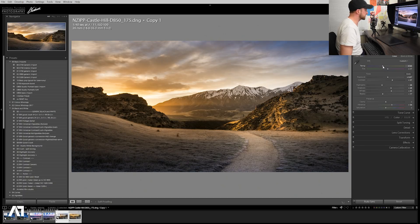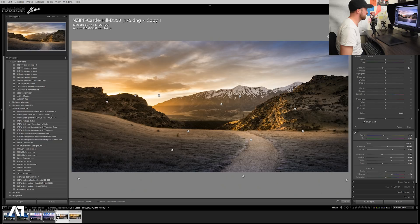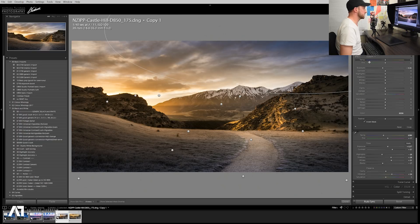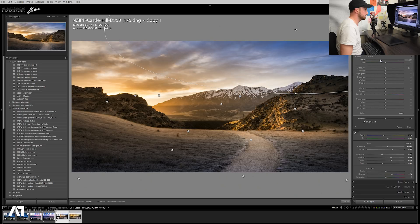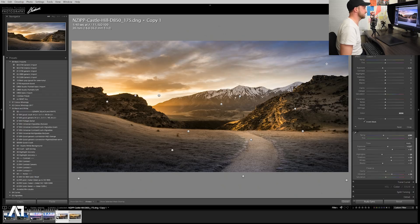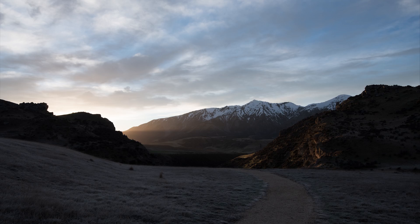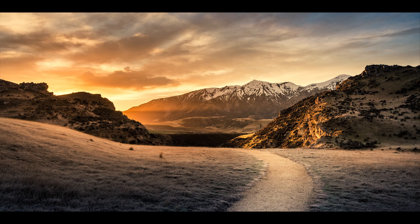We're losing a lot of our blue in the sky so potentially we could have a little play around with the temperature, or introduce some blue by forcing it in with a radial filter and playing with the colour temperature. Actually — leave it alone, we've done enough. Let's have a look at our before and after. That was our before, and that's our after.